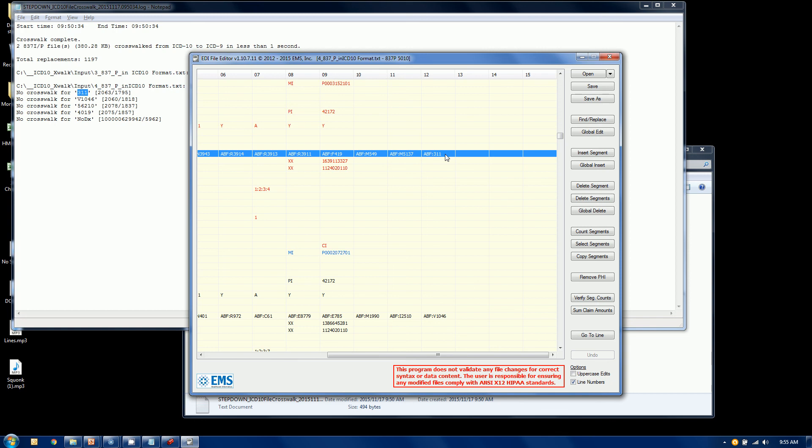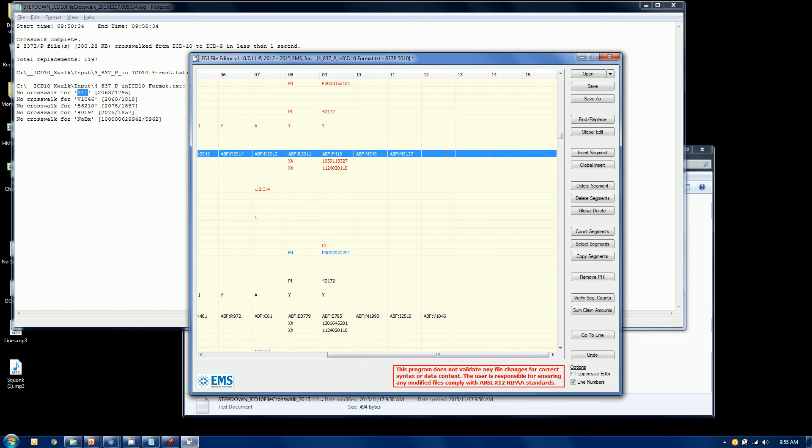You got a couple options here. You can do an edit. You can just change this into something else, you know, put some different characters in there if you so choose. You can also take that entire diagnosis off altogether, if you'd like. How you fix that file is certainly up to you. But the tool here helps you do that.